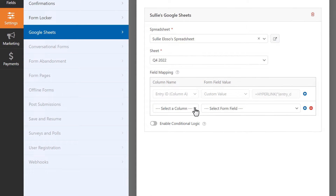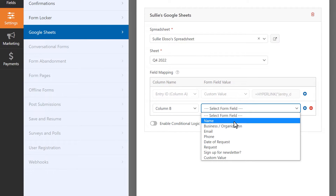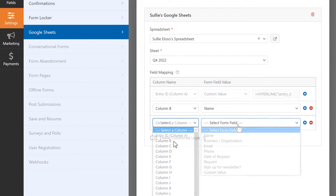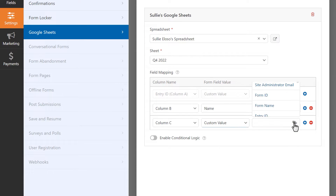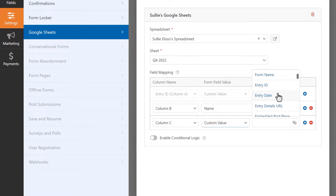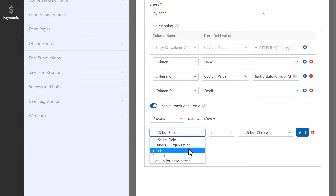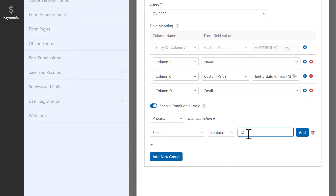The Google Sheets add-on lets you map your form's fields to existing columns on your spreadsheet, automatically update your Google Sheet with new form fields, and even allows you to send custom values like smart tags, formulas, and more. You can even apply smart conditional logic so that this connection will only be processed if users meet certain criteria when filling out your form.